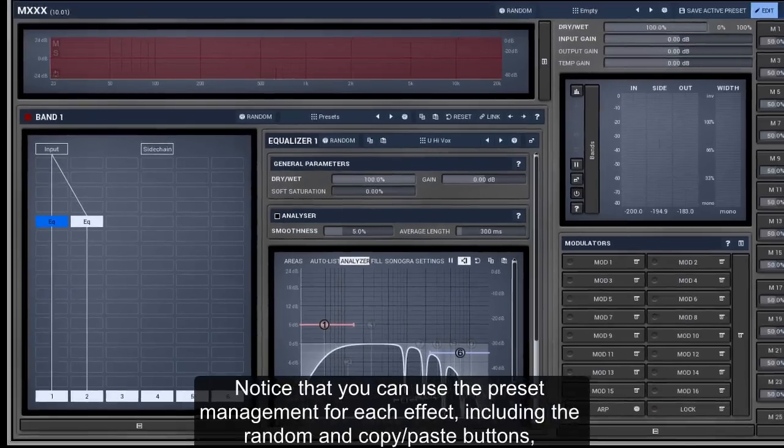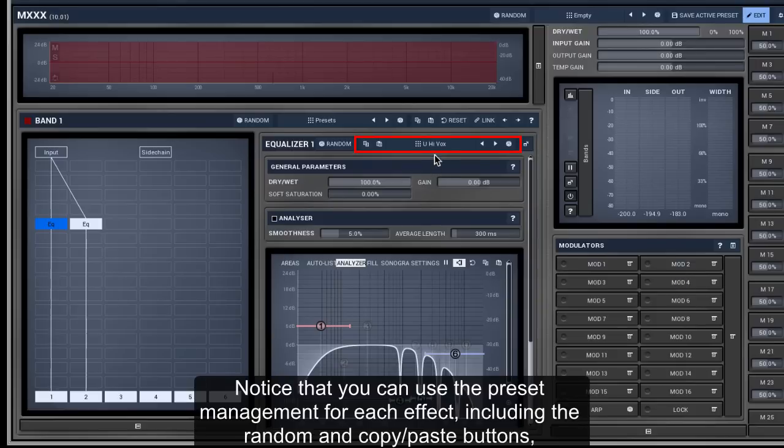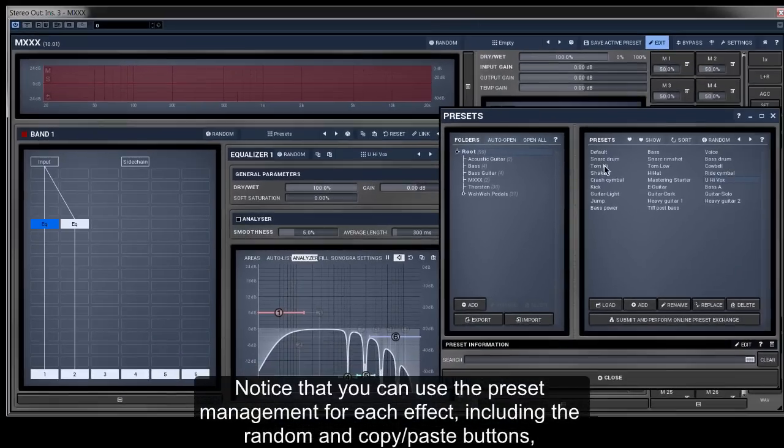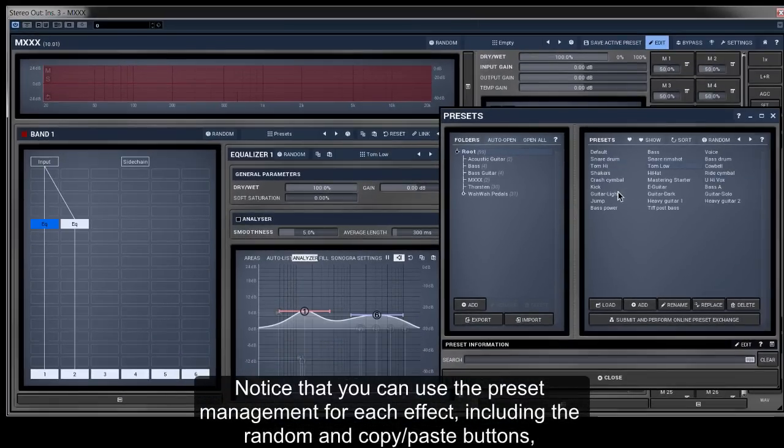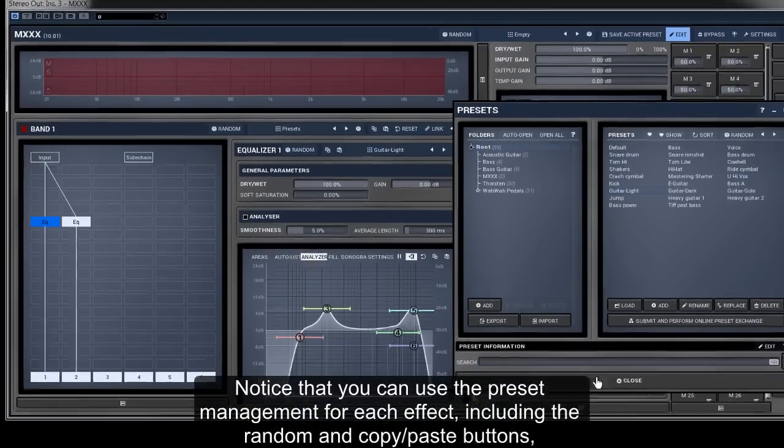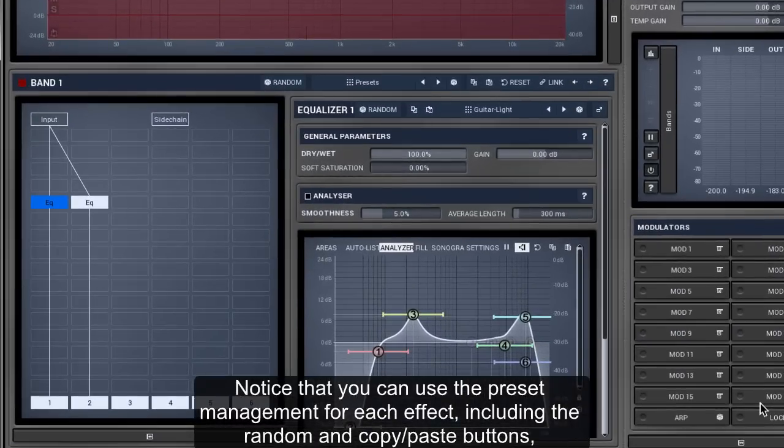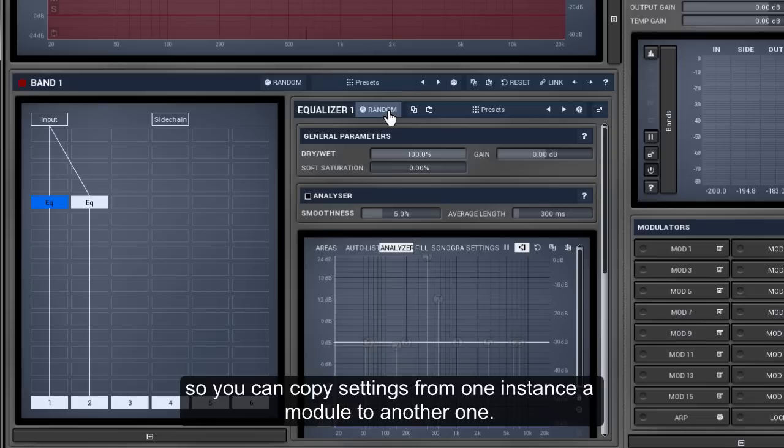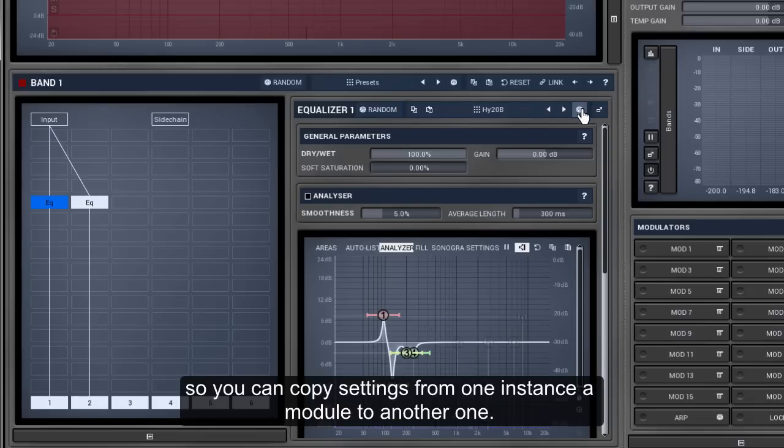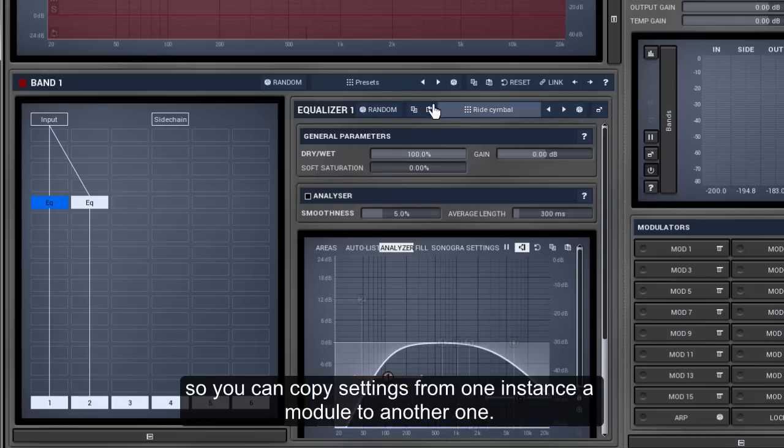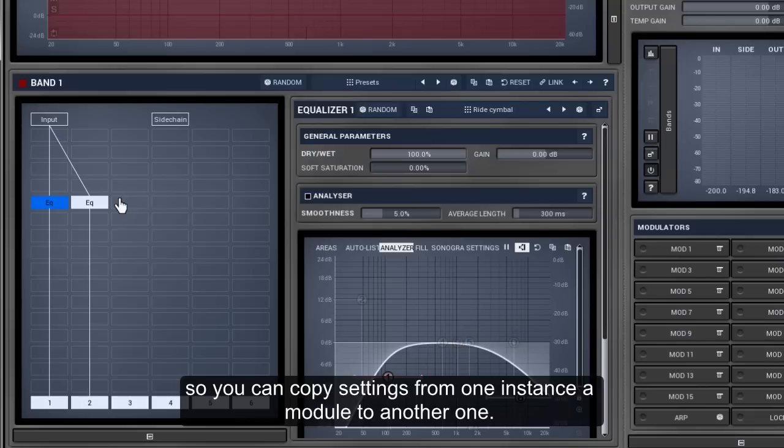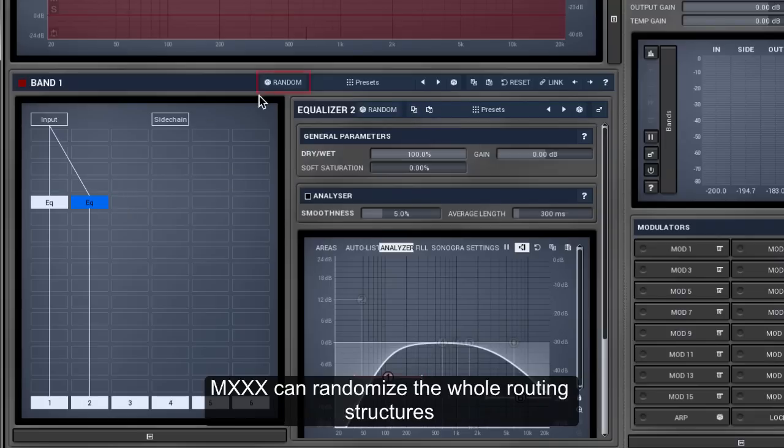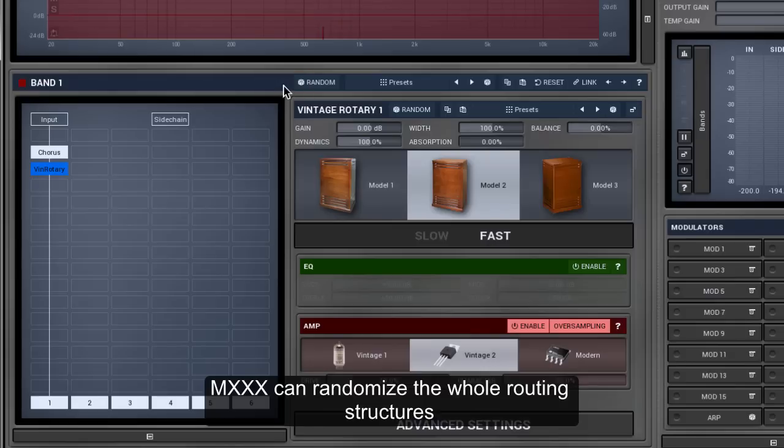You can use the preset management for each effect, including the random and copy paste buttons, so you can copy settings from one instance of a module to another one.